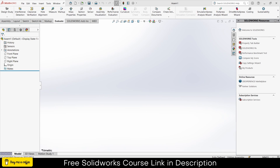Namaste guys, in this video we are going to learn how to make rack and pinion in SOLIDWORKS with the correct approach. We will also do the animation part and learn thoroughly, so let's start.